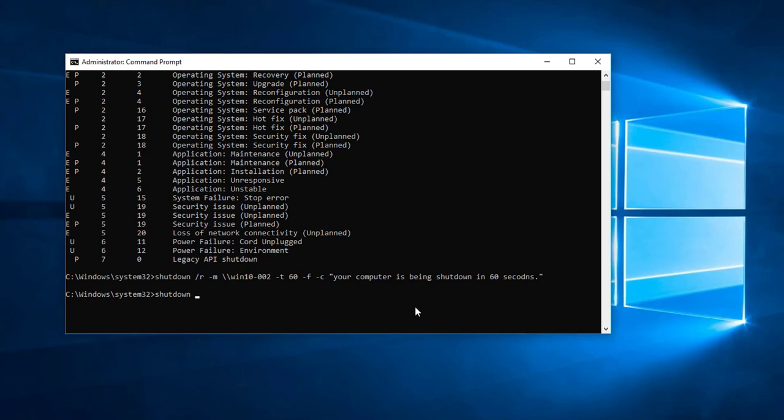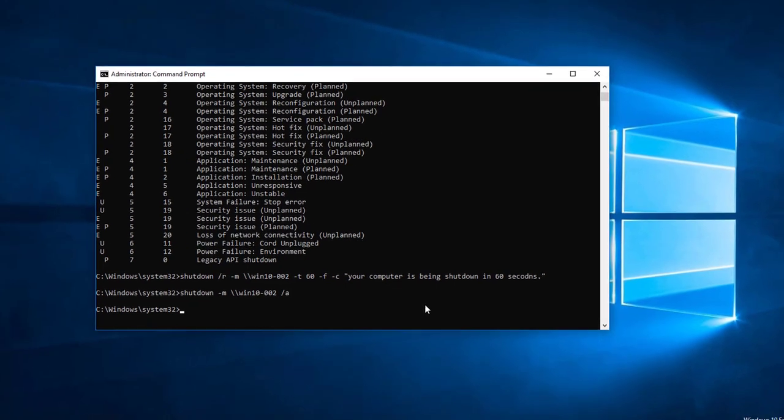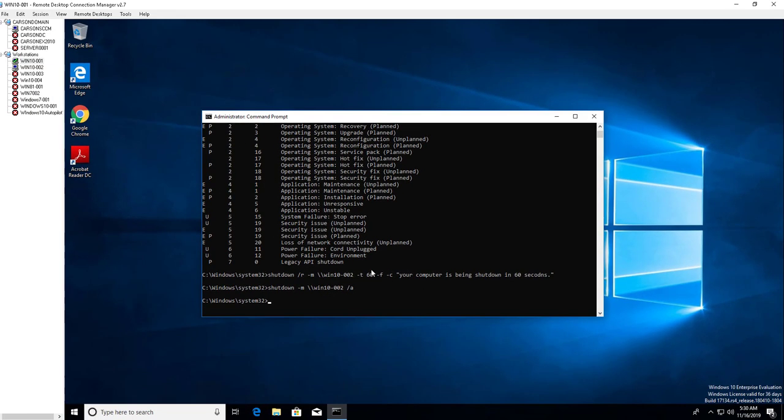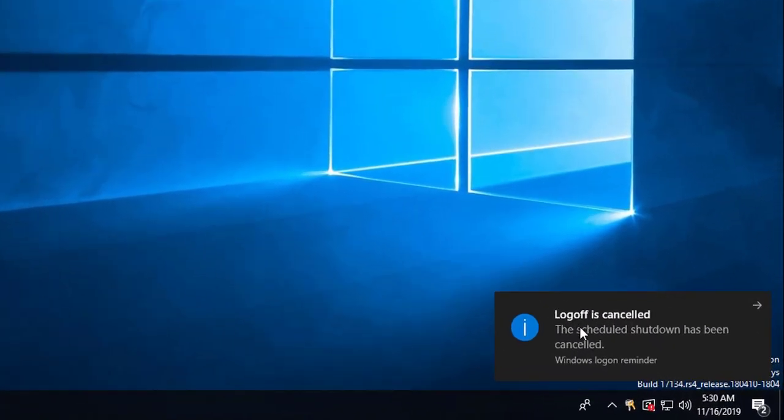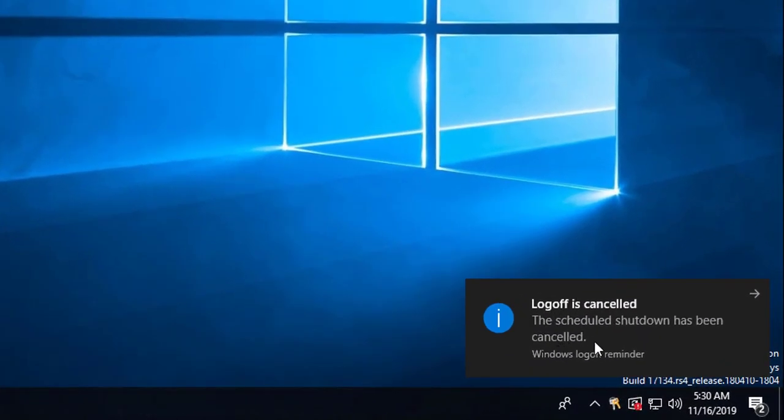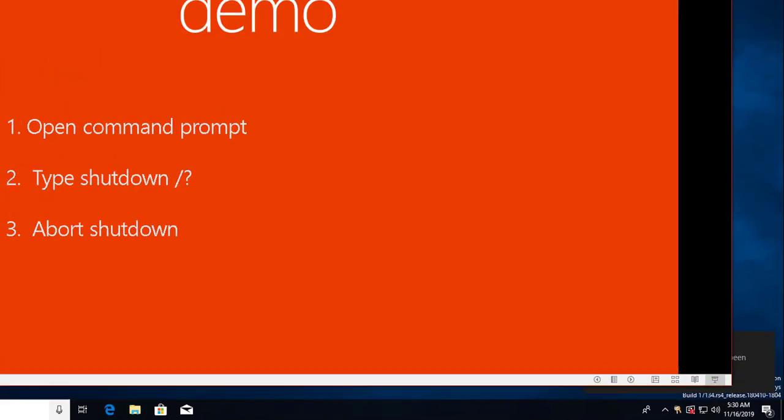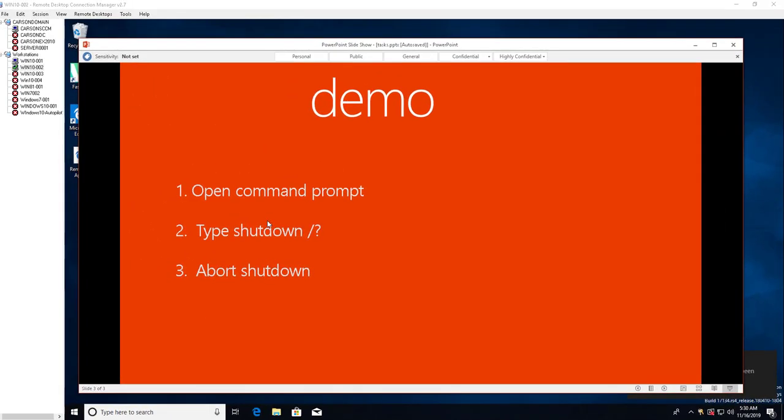Shutdown slash M, backslash Windows 10 dash 02, dash A. This will abort the shutdown. As you can see here, logoff is canceled, the shutdown has been canceled. So those are the steps you can do to shutdown and abort.